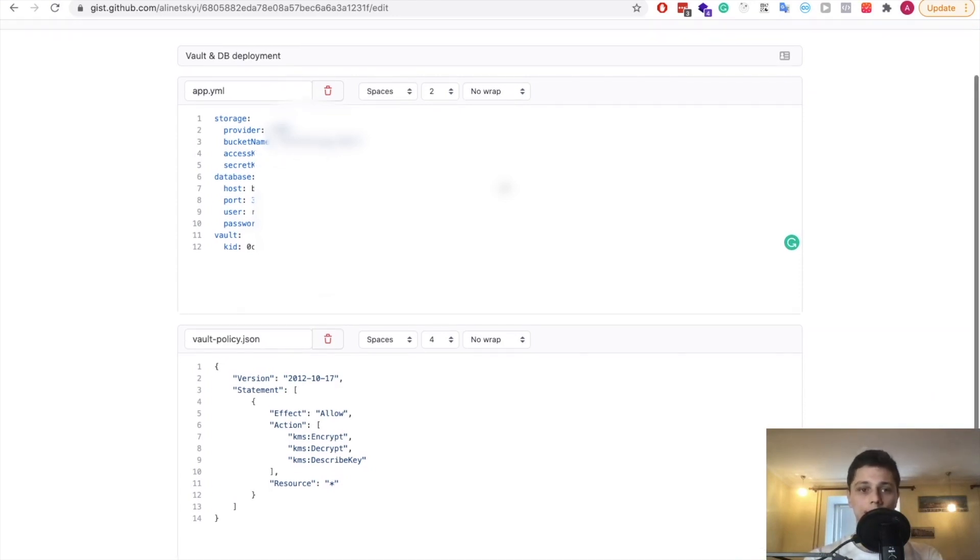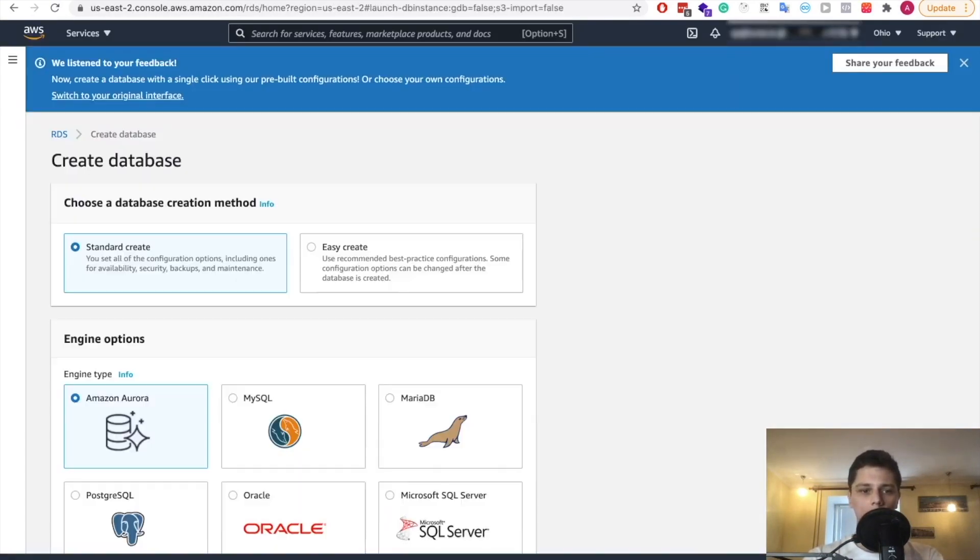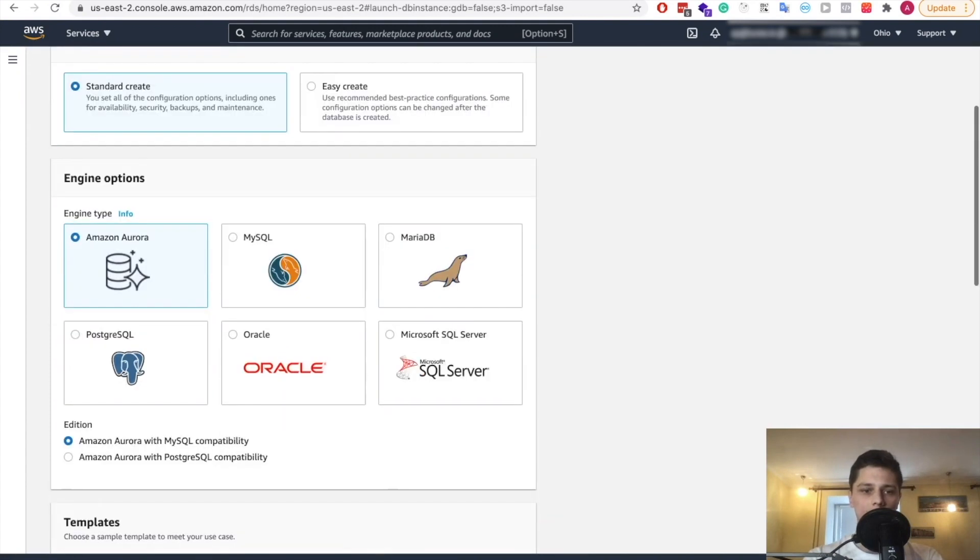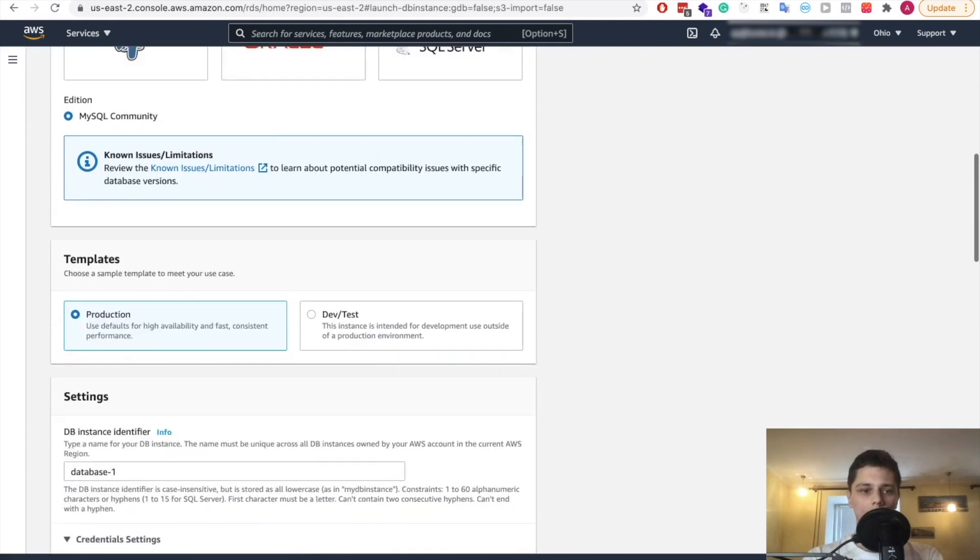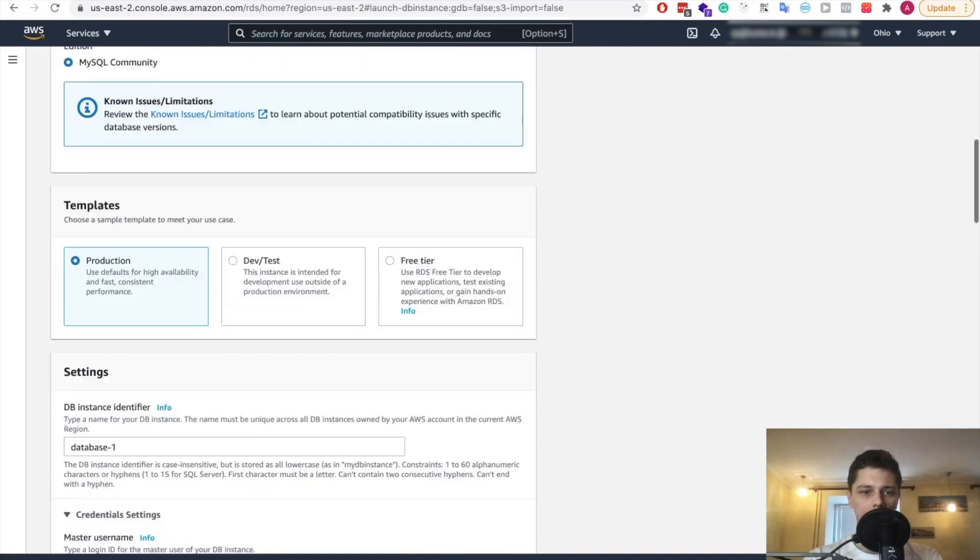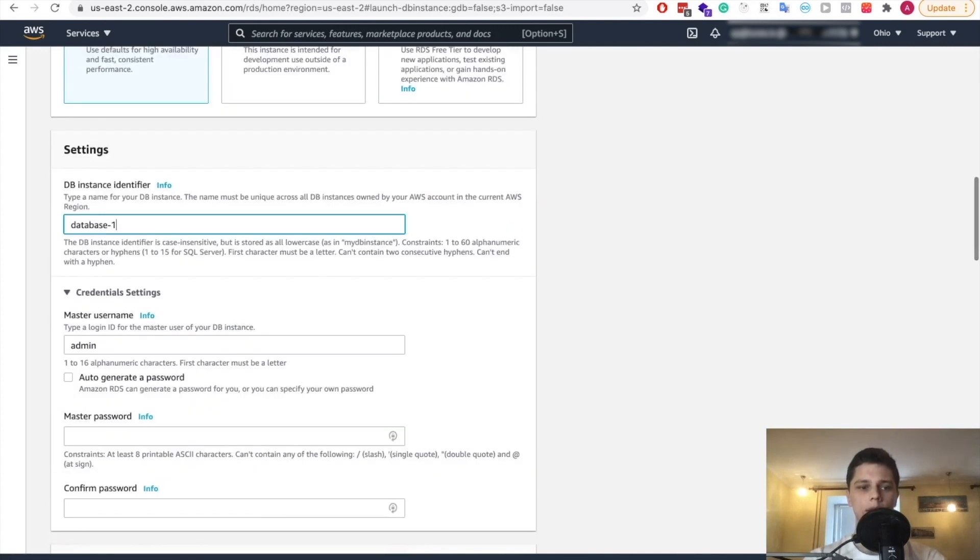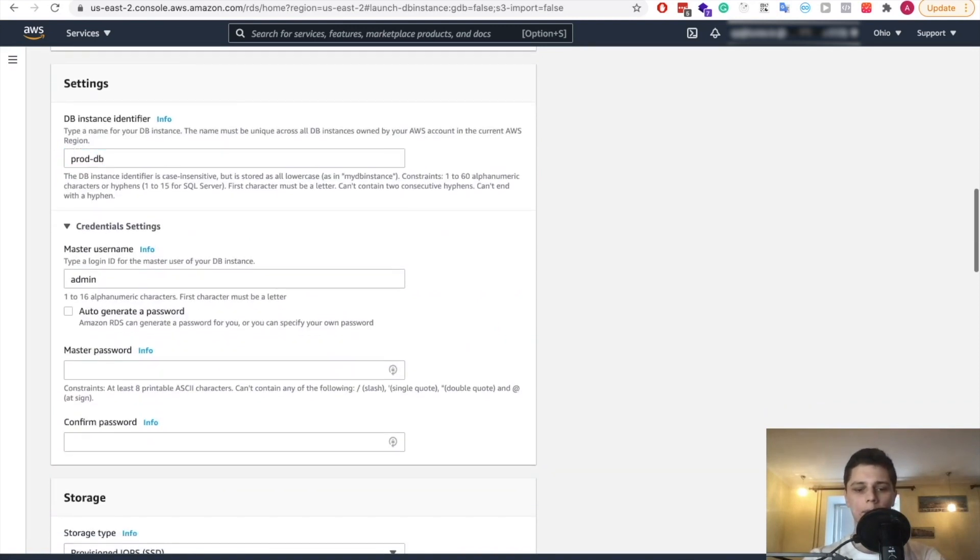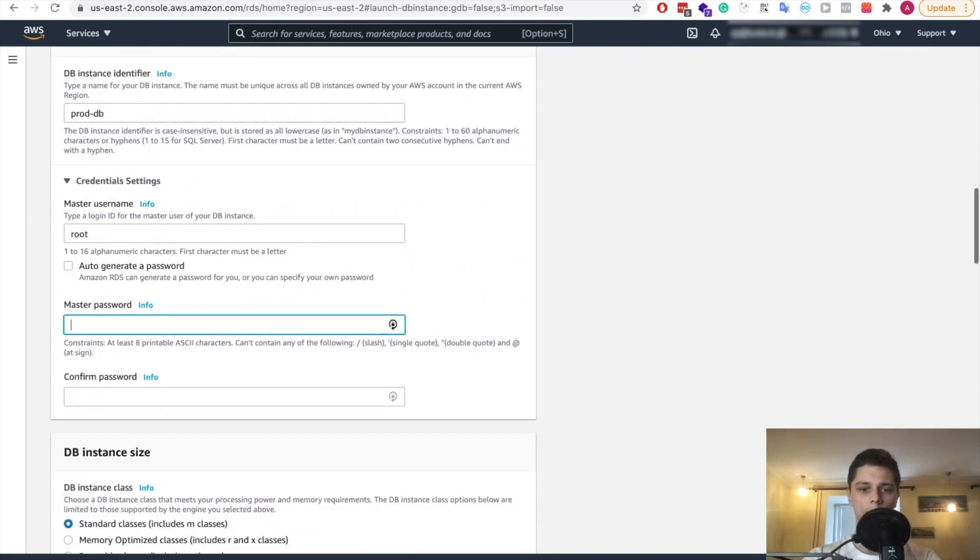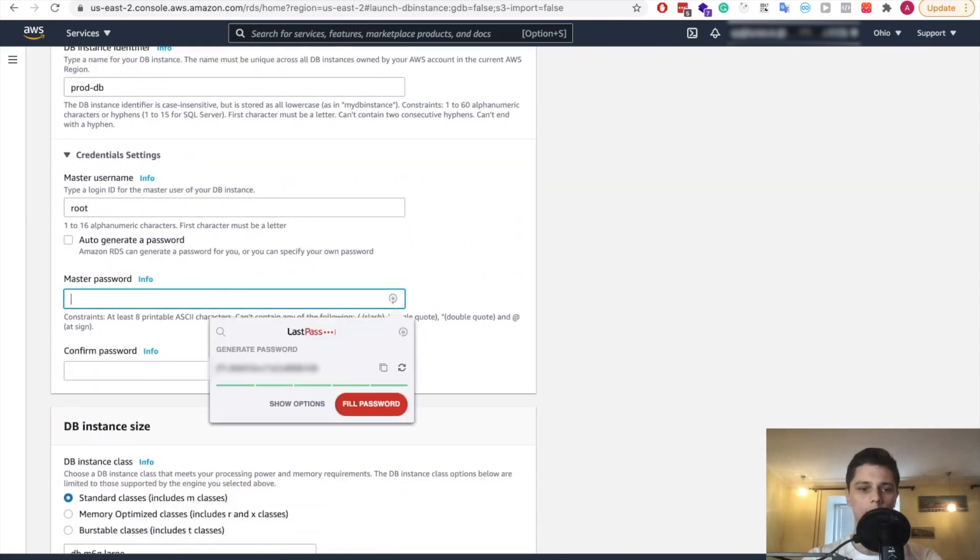So let's start with creating a database and we can do it right here. So we need a standard database MySQL production and it's going to be, let's call it proddb. A username will be root and password. Let's generate one. Copy it here.